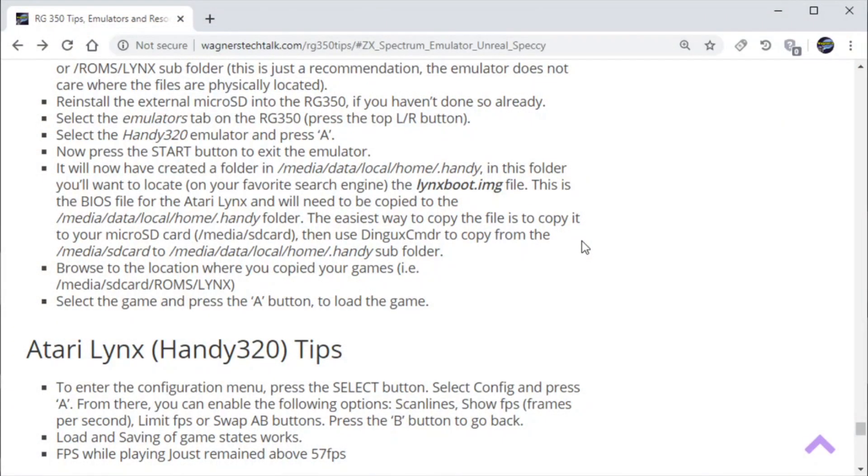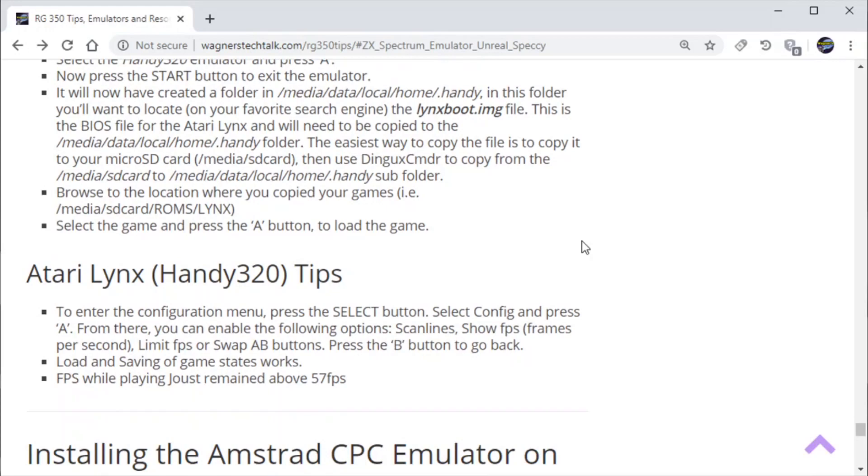Alright, again, there's some more tips down here on the Atari Lynx. Such as setting scan lines, the frames per second, how to swap the A and B buttons and so forth.